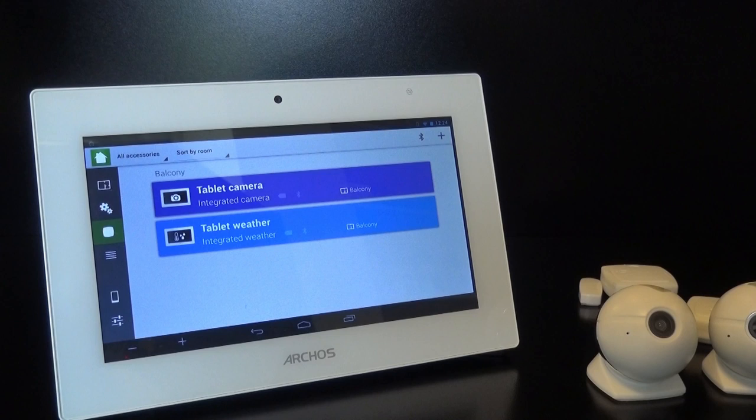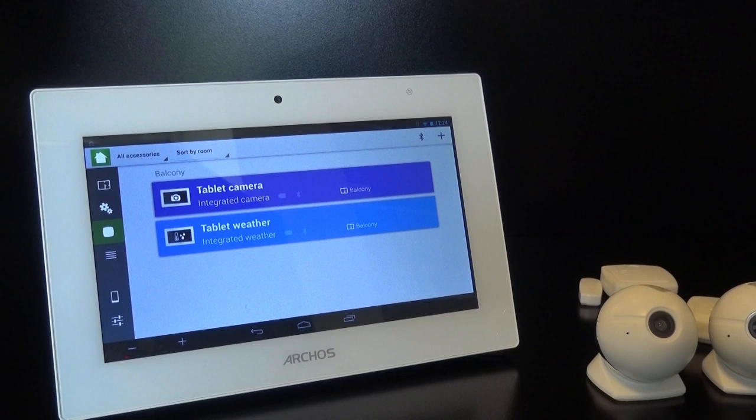For our demo, we have the smart home tablet and our smartphone on the same Wi-Fi network. If that's not the case for you, there's another way to pair them up that you can read about in the tablet startup guide.